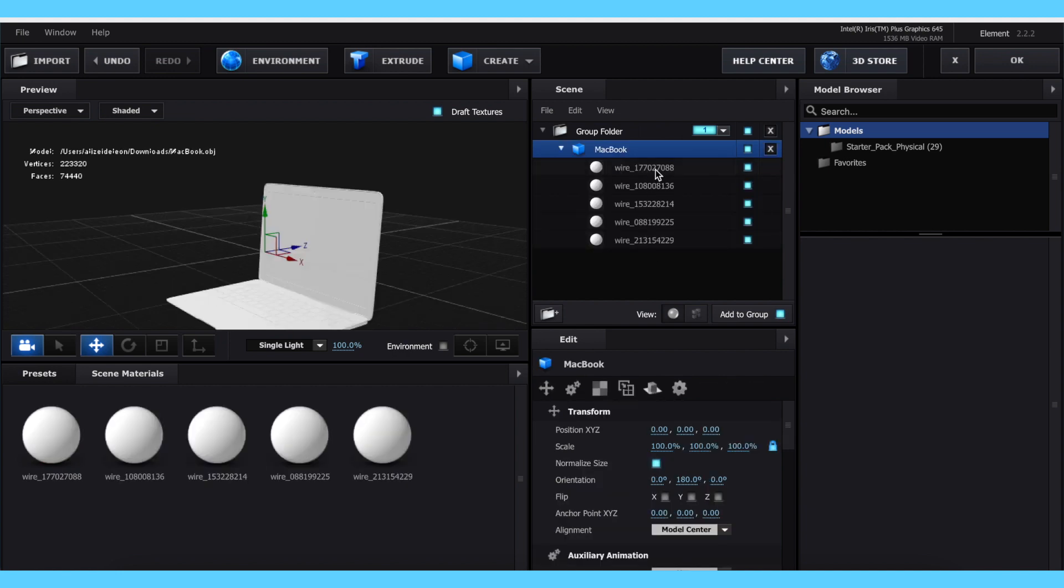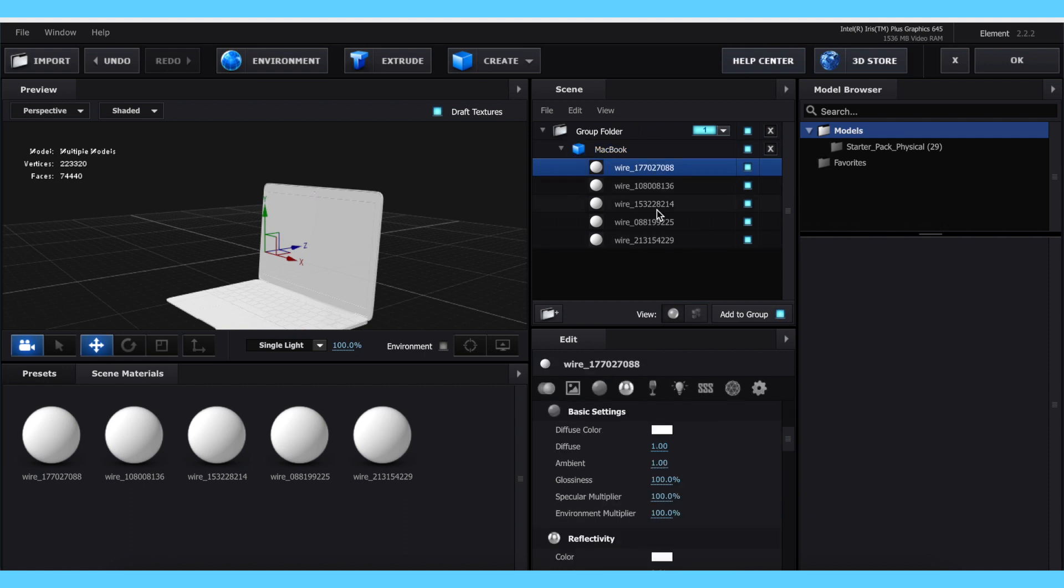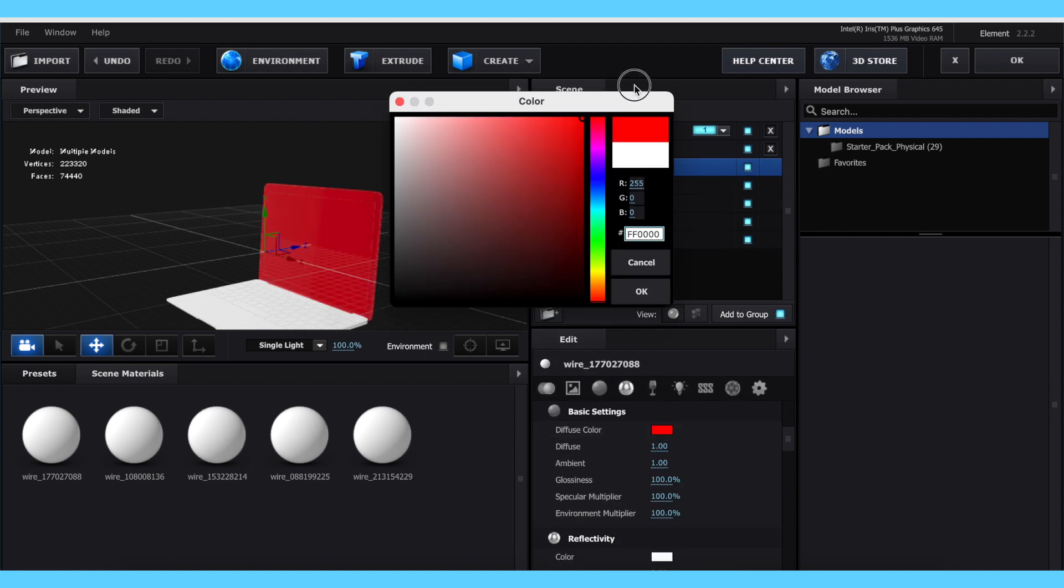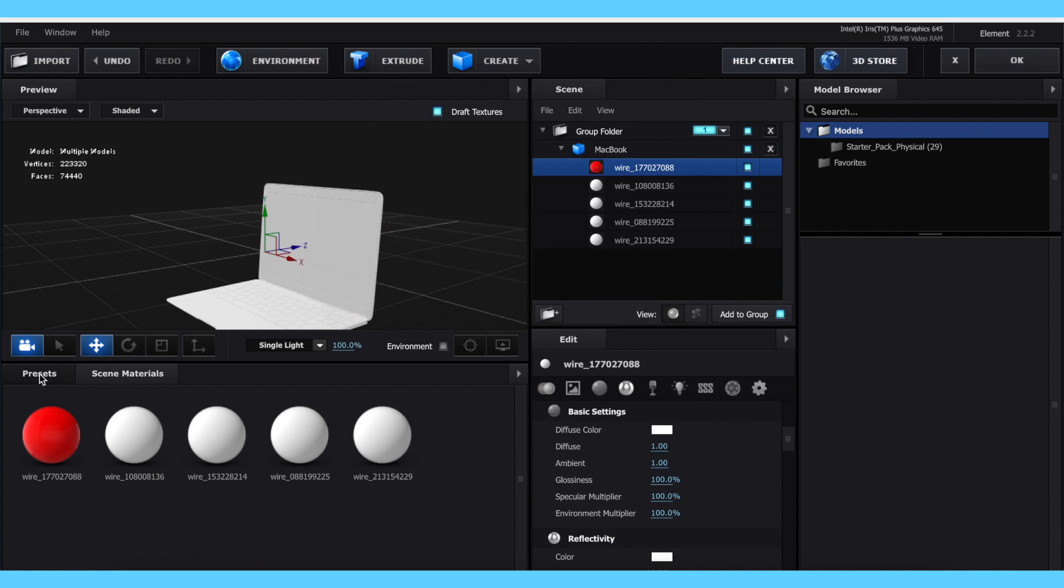If your model does have multiple materials, you can figure out which material changes which parts by clicking on any of the materials and just changing the diffuse color and figuring out which part it changed.